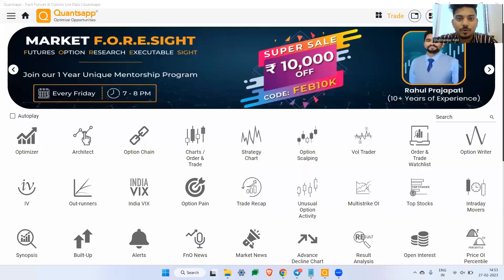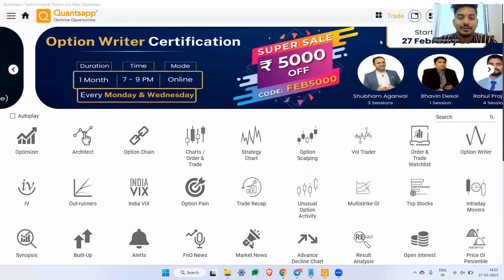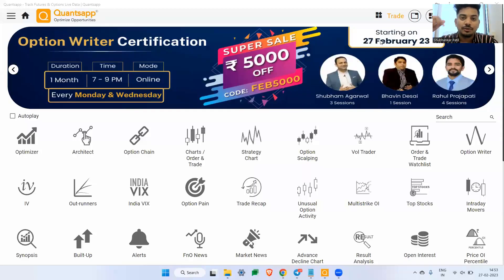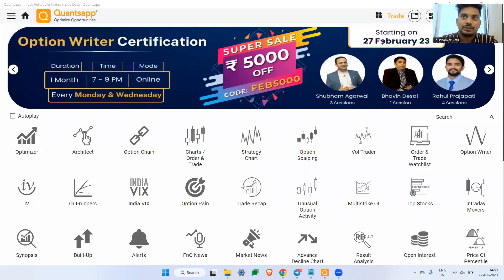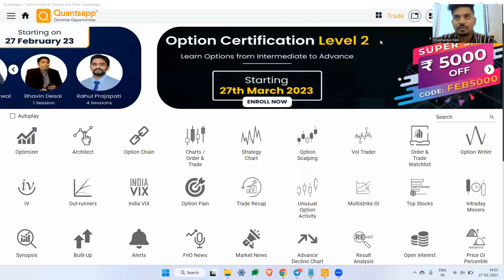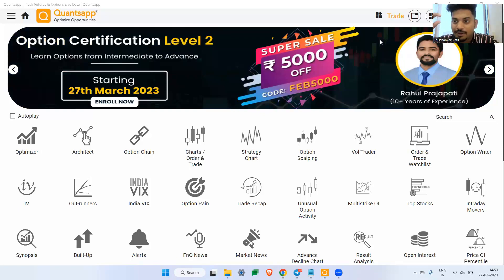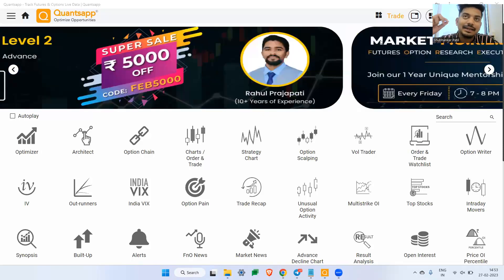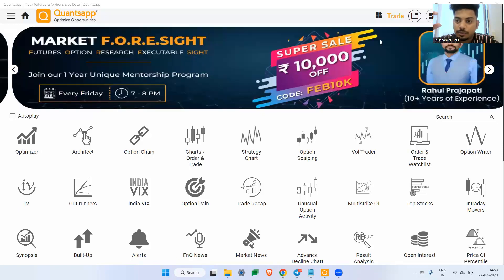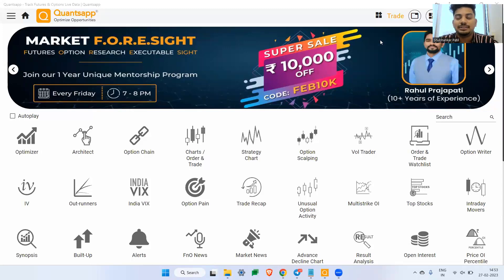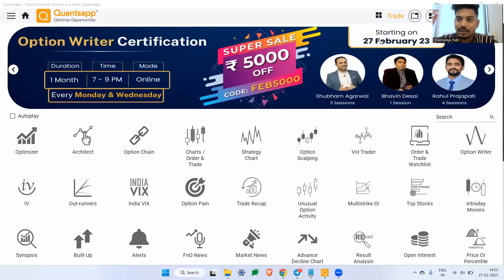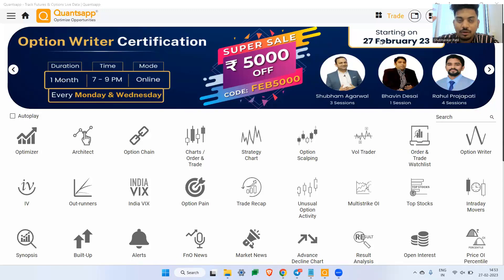Hey folks, welcome to QuantsApp and welcome back to yet another video. In today's video, we will learn about two different strategies specifically for bullish and bearish market and when we are trading very close to the expiry date.